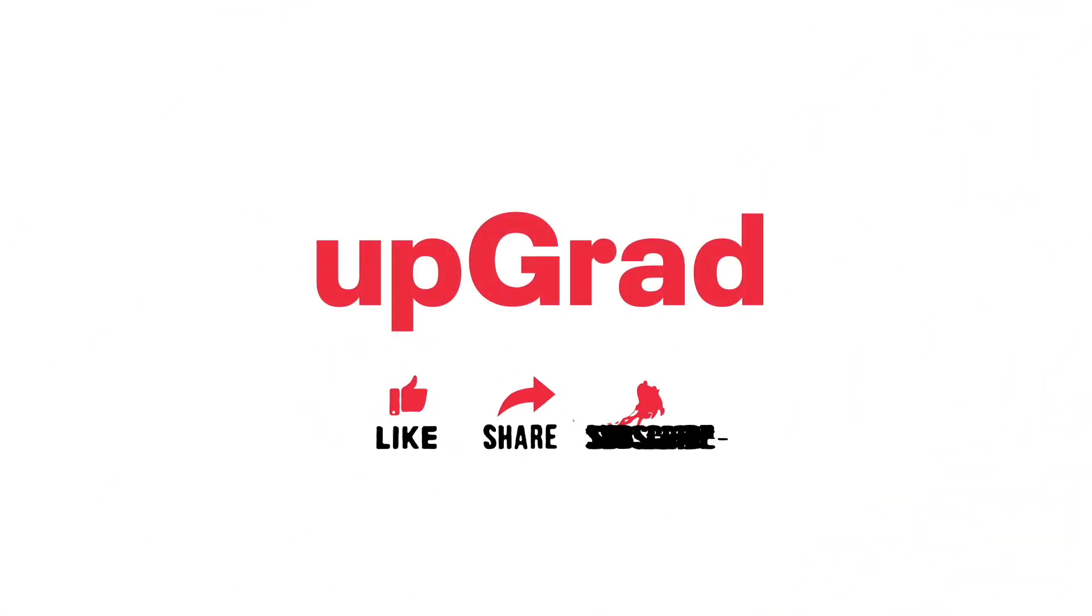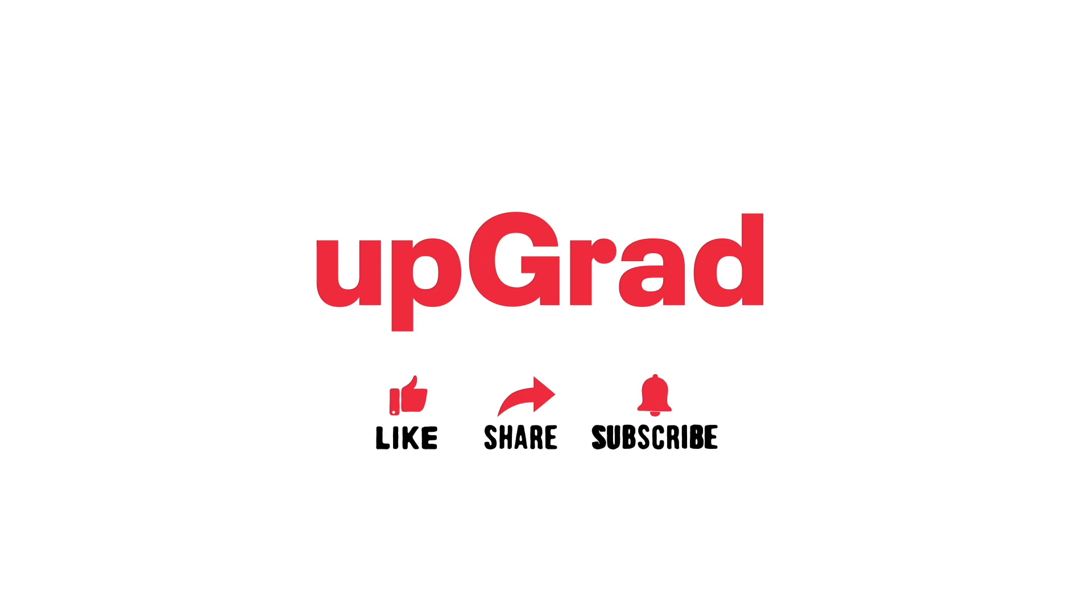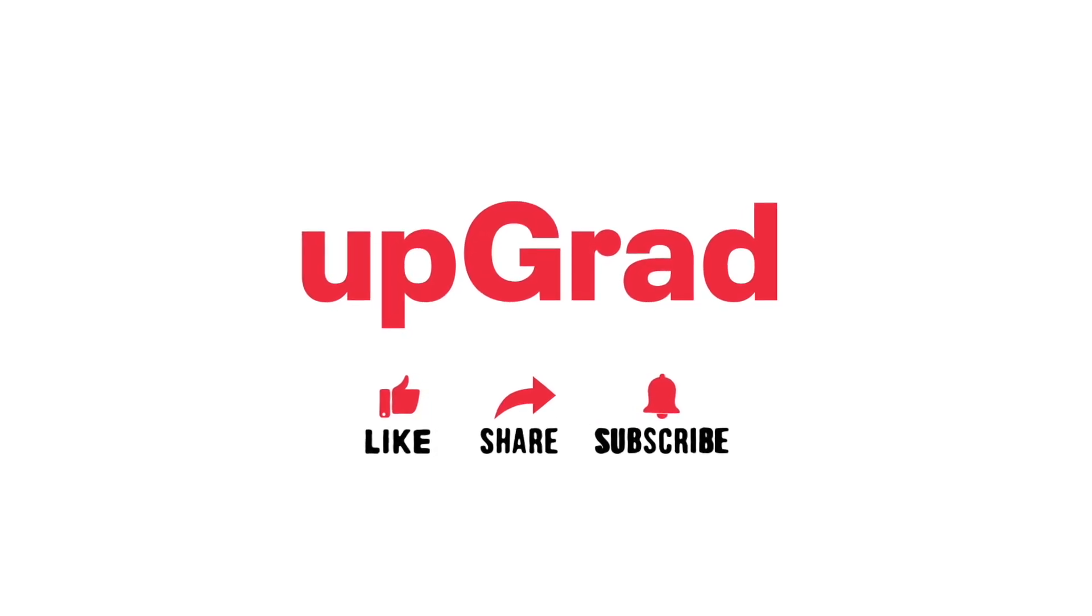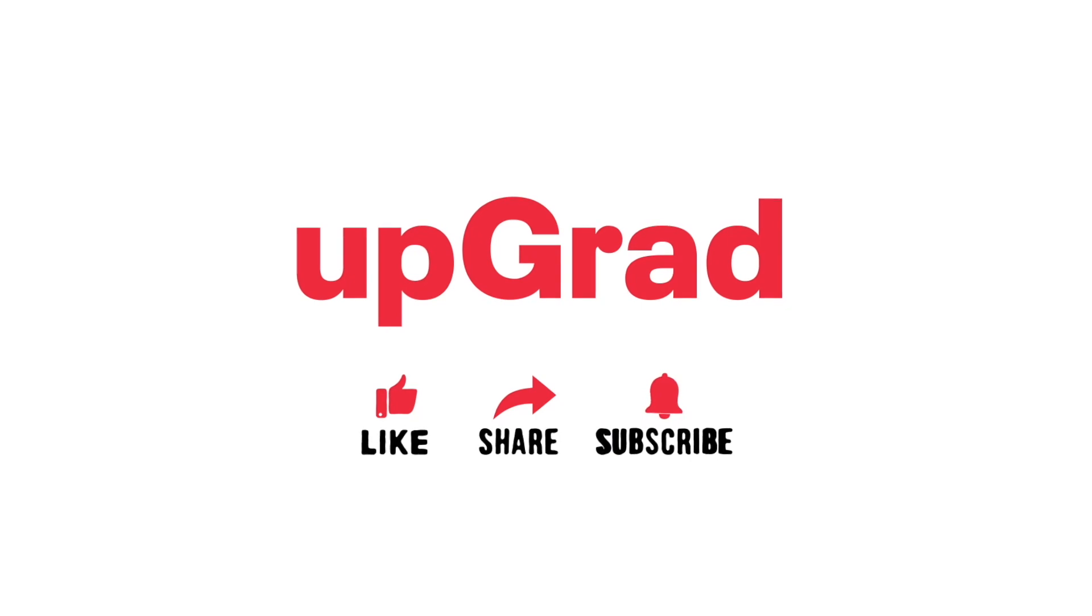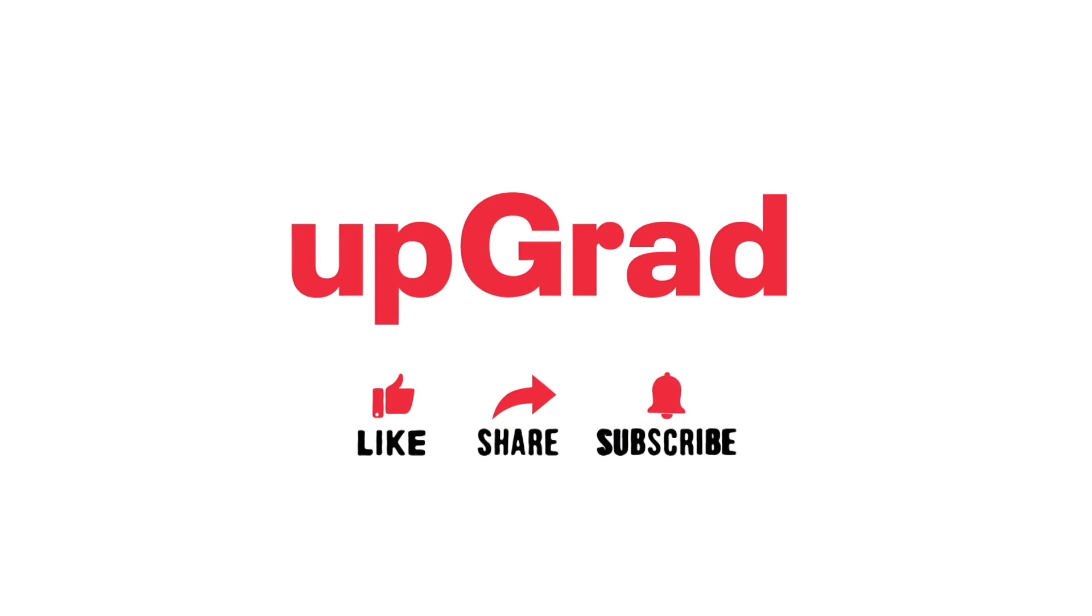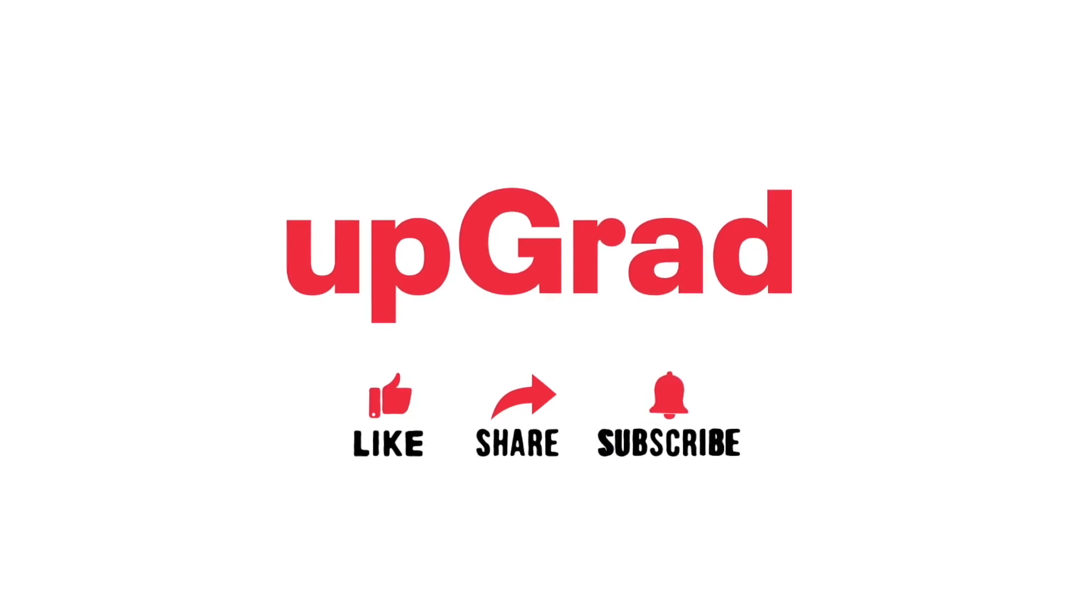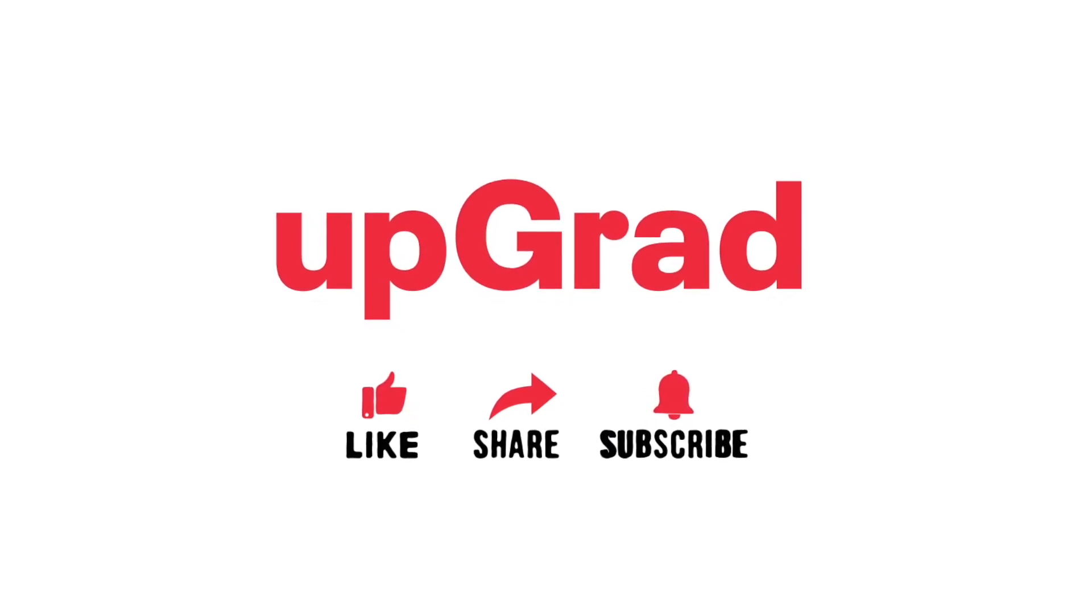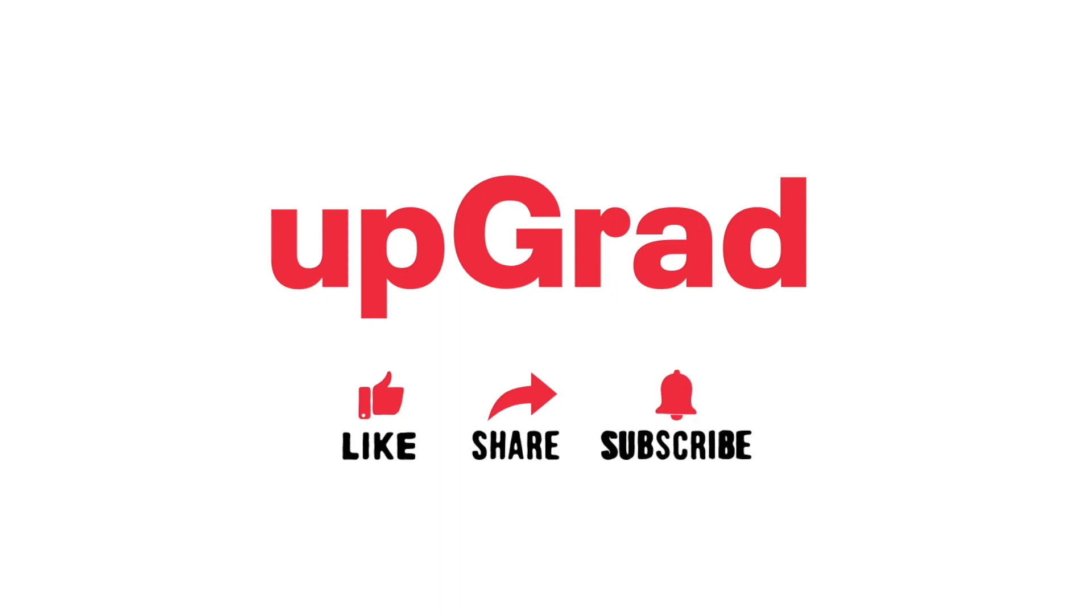But before we begin, don't forget to like, subscribe, and share this video with your friends hoping to learn ChatGPT. Also, do let us know in the comments if you have any questions, suggestions, or requests for more information and we will be happy to incorporate it in the next video.